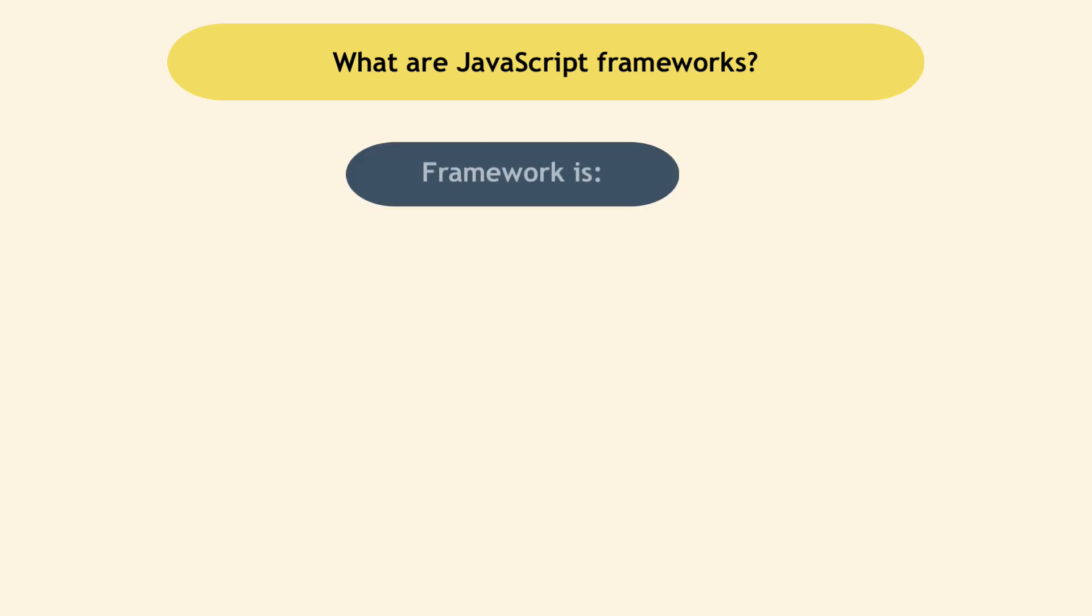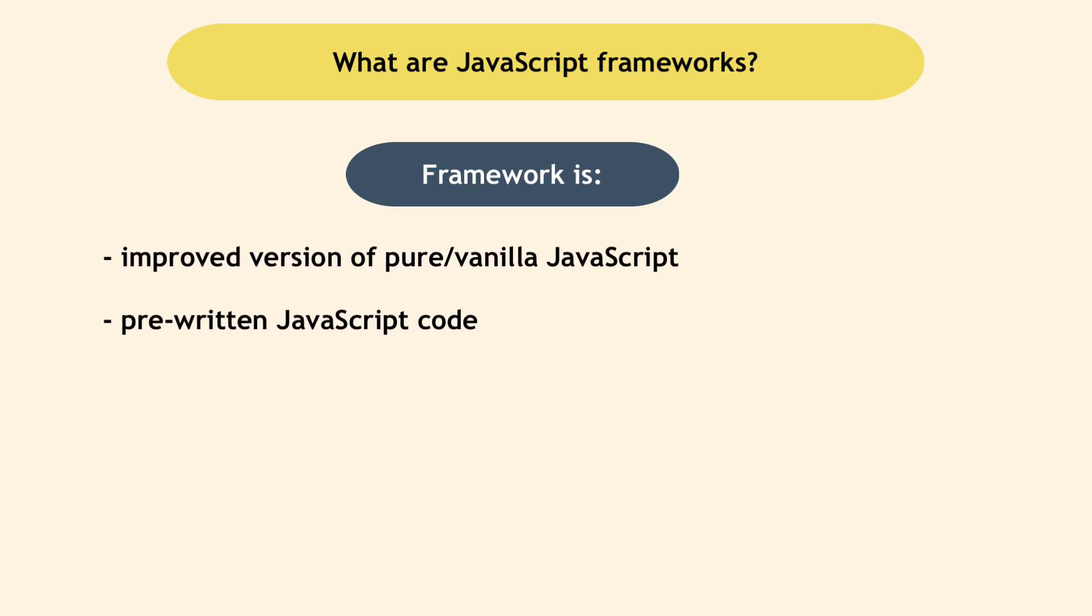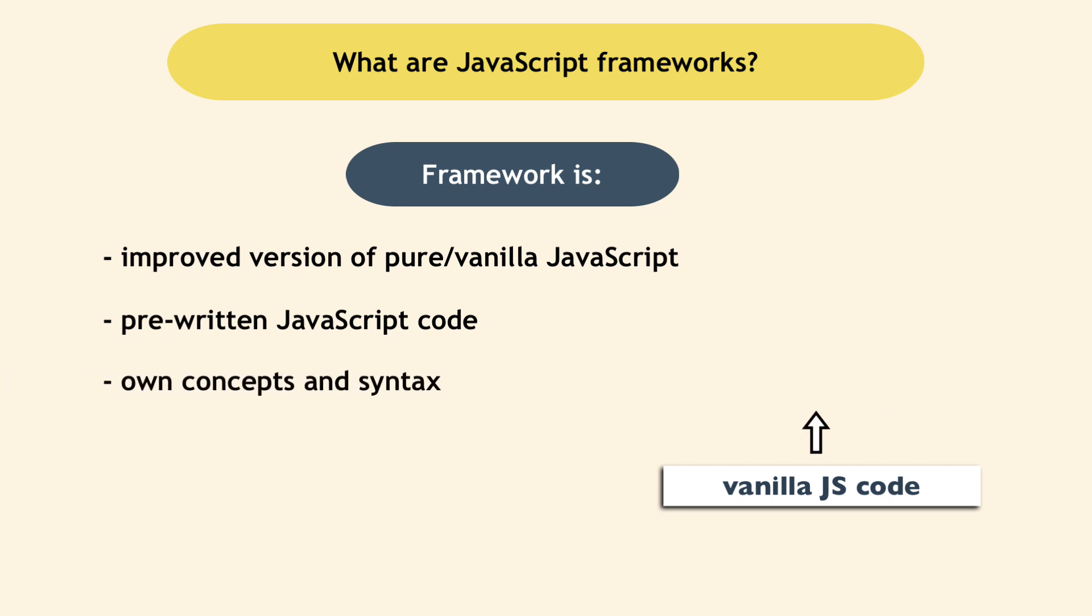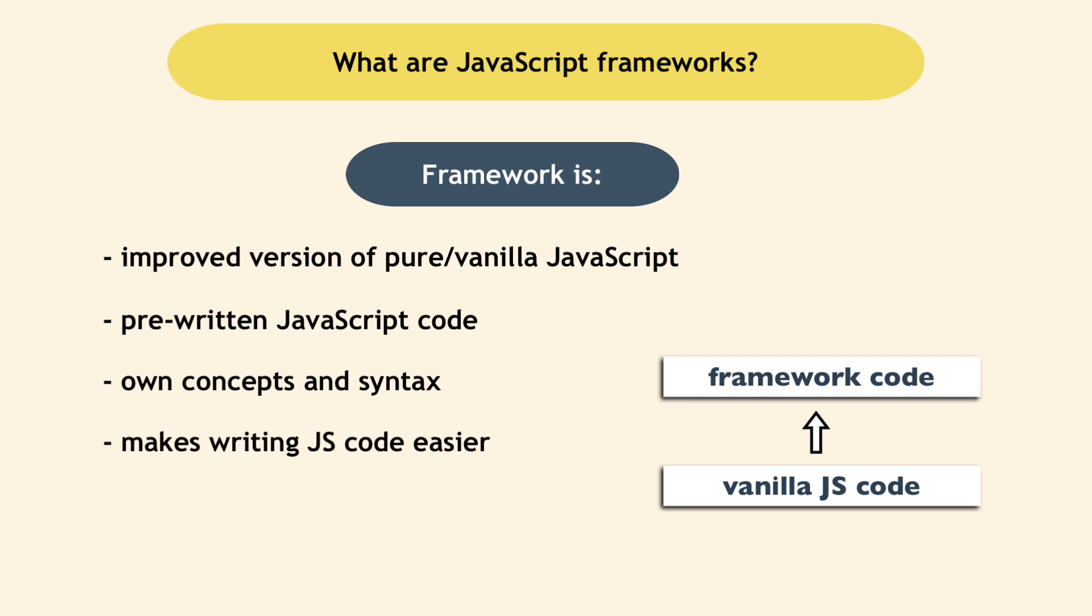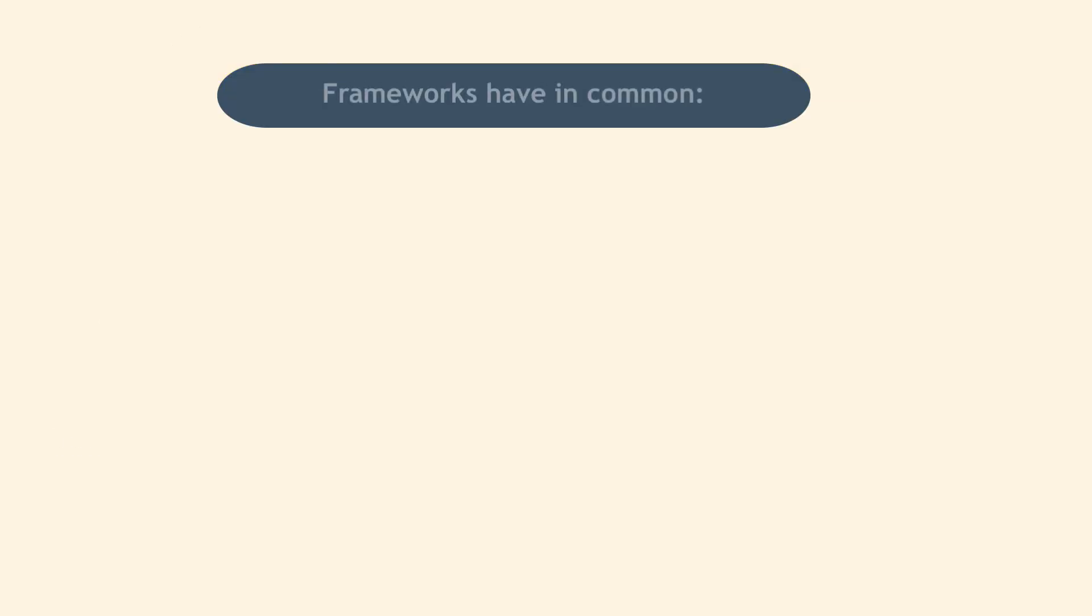A framework is basically an improved version of pure vanilla JavaScript, which offers its own additional concepts and syntax on top of JavaScript concepts and syntax that makes writing complex JavaScript code easier.